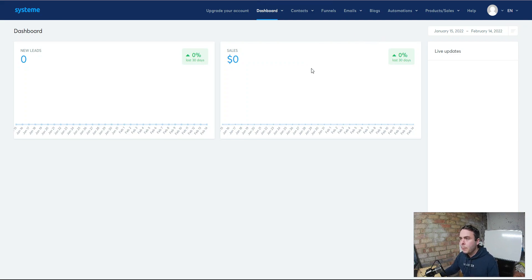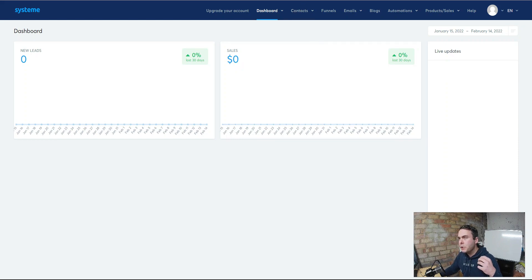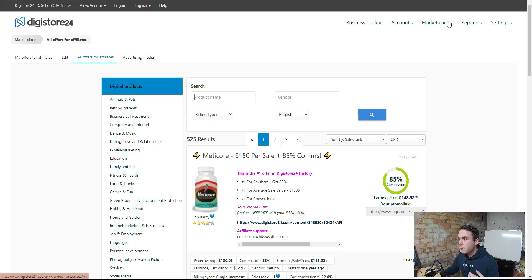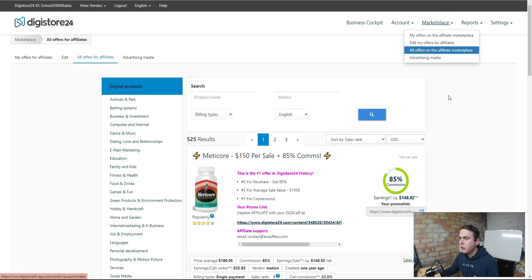Before we start building out our affiliate promotion, we need to go and select a product, and for the purpose of this we're using Digistore24 — it's a fantastic network. Once you've signed up and created your free account, which is very simple and beginner friendly, you're going to come to the top here to Marketplace and select all offers in the marketplace.